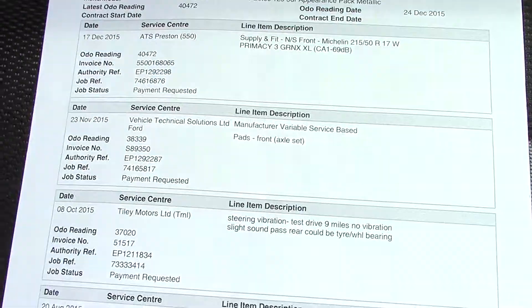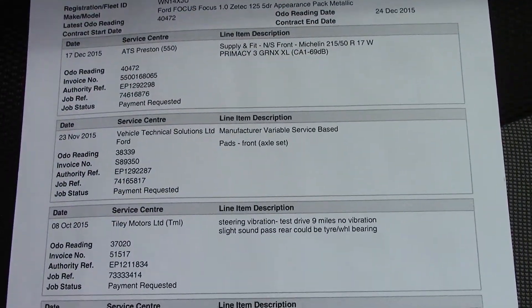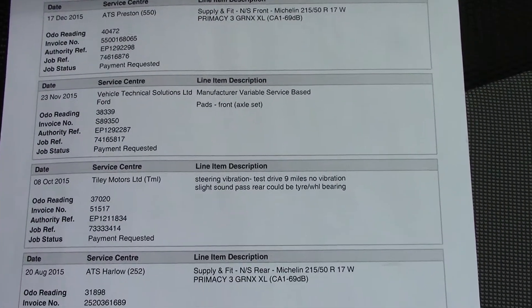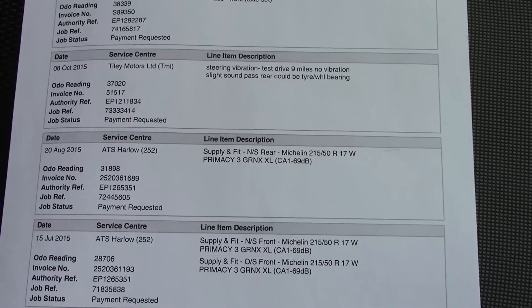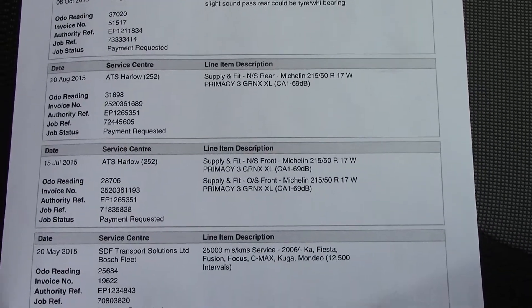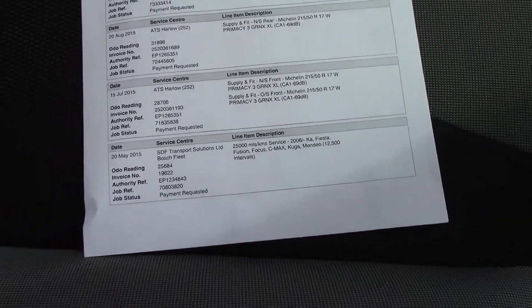Over here we've got the service history for the vehicle. And like all of our vehicles here, this one is fully forecourt prepared.